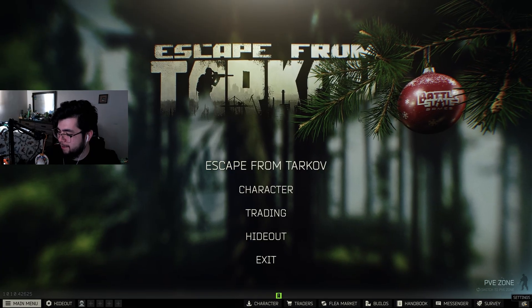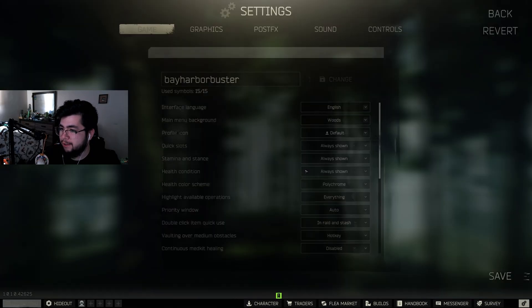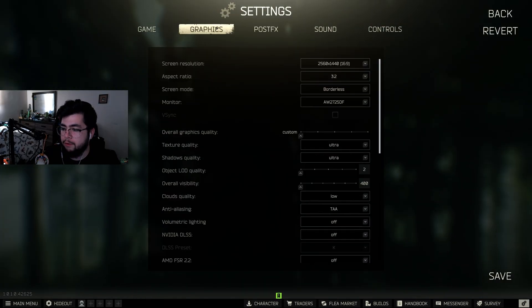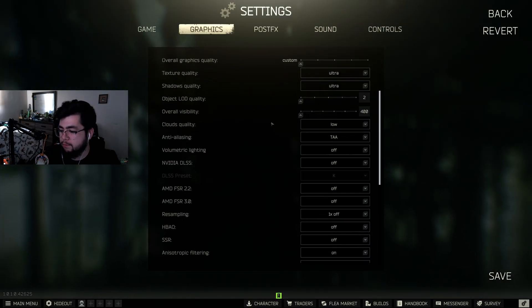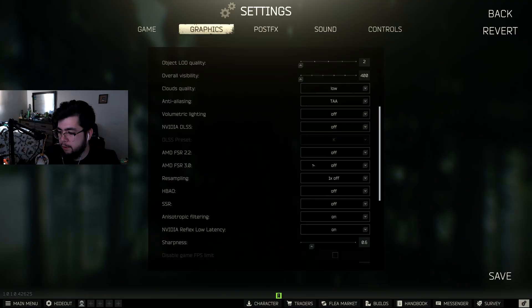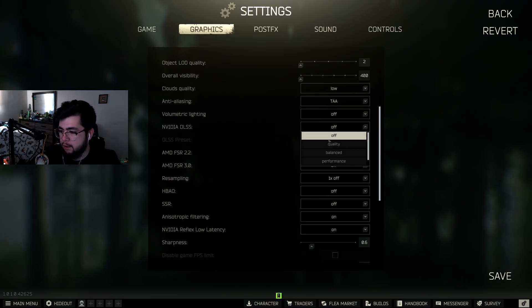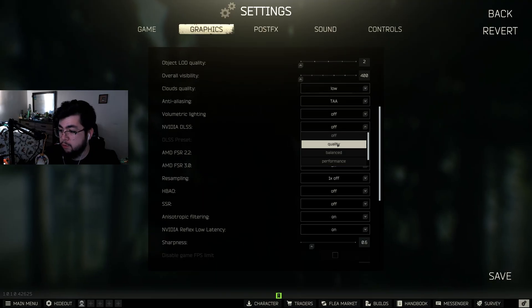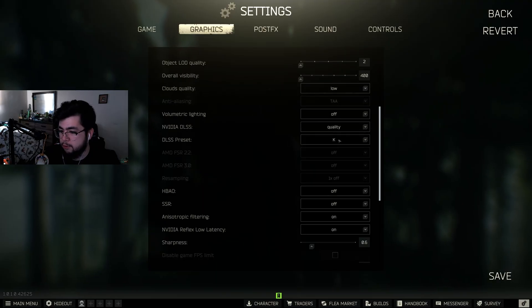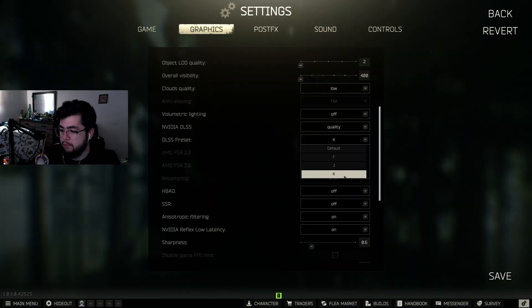Now that you're in game, click on your settings, go to your graphics, and under DLSS, you're going to want it on. I'm going to do quality because I think that's best.